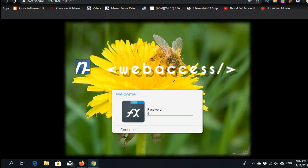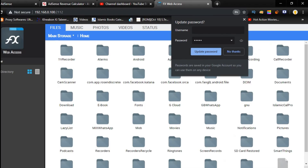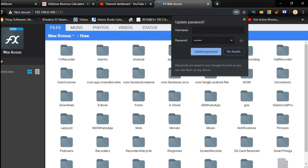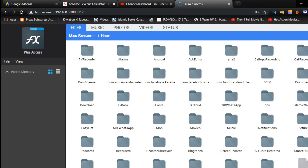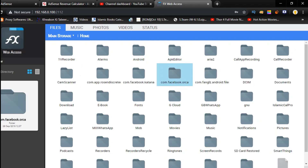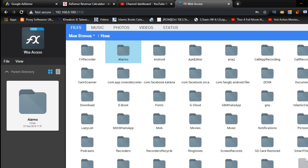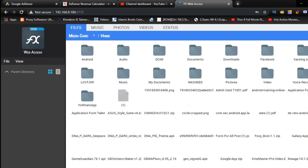Just enter it — no need to save. Now you can see this is your mobile internal memory. If you have a card slot, you can also select media card here. I have two here, and as you can see, all my phone storage is now appearing on the computer screen.